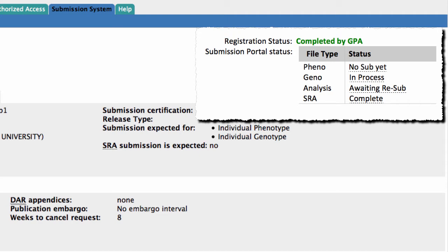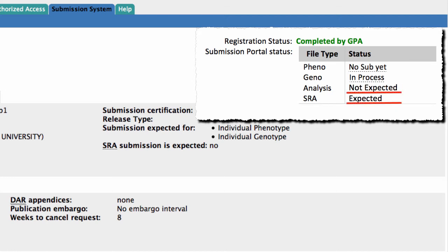the possible statuses are: No Sub yet, which means that a file submission is expected but hasn't yet started; In Process, meaning that files were submitted and file processing by dbGaP has started; Awaiting Resub, meaning a submitted file or files failed the dbGaP quality control process and dbGaP is expecting resubmission; Complete, meaning the file submission and processing is complete; and Not Expected and Expected, which refer to a file submission.